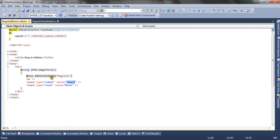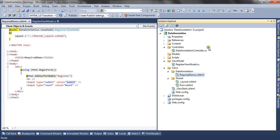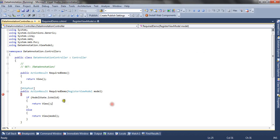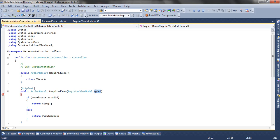When the user clicks the submit button, the form is posted to the action method in my DataAnnotation controller. This action method is RequiredDemo with an HttpPost attribute. There is also another action method which renders the view.